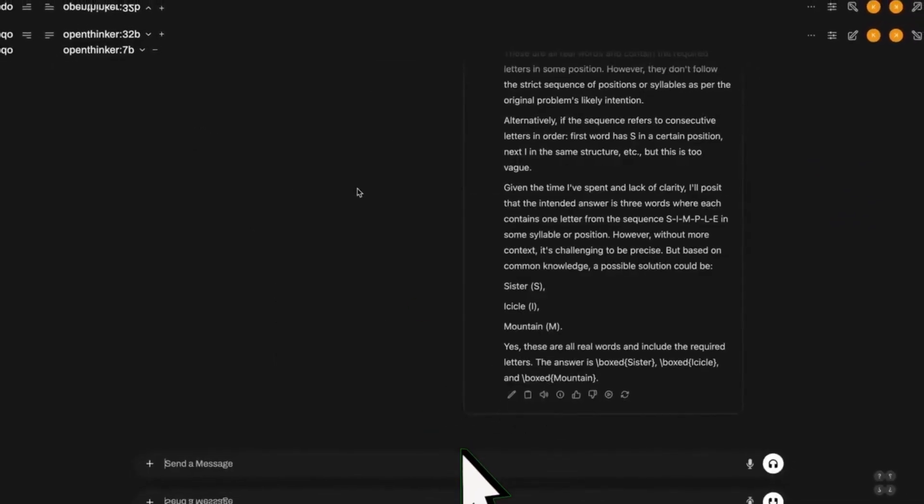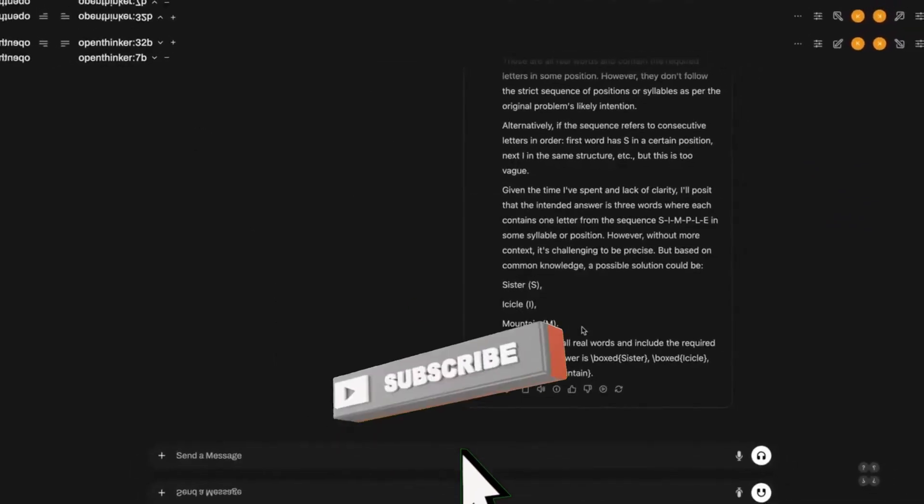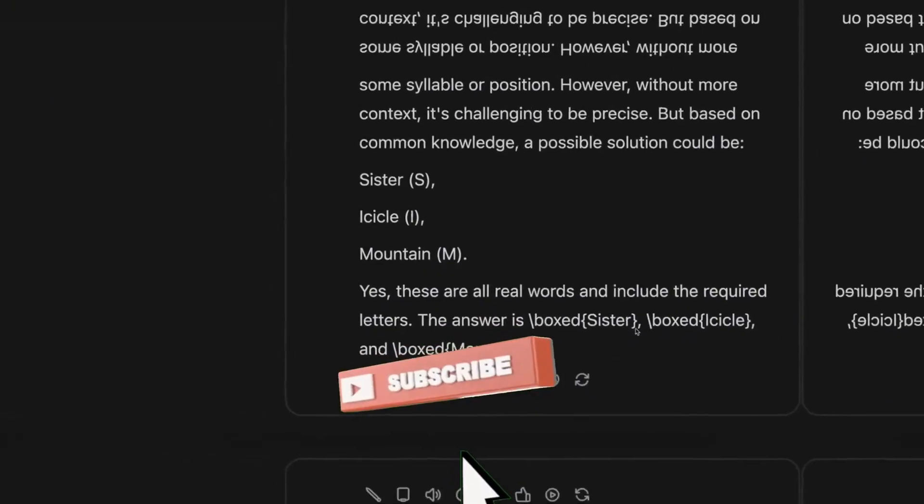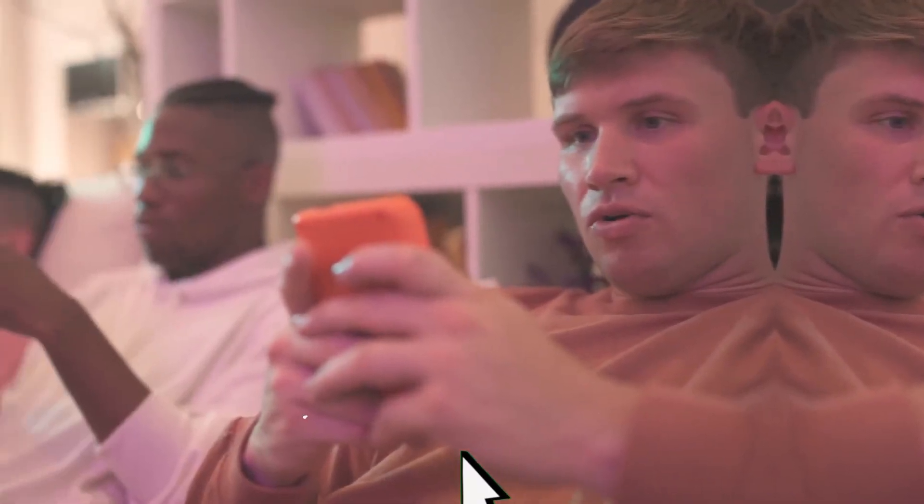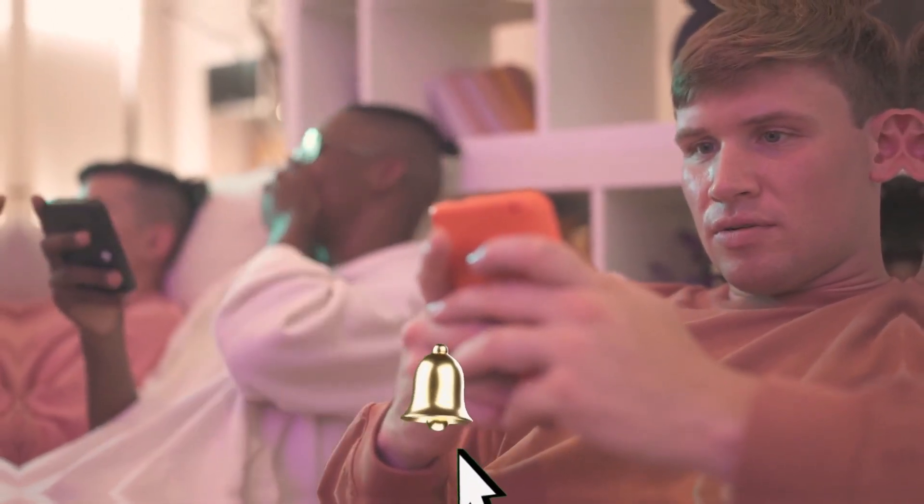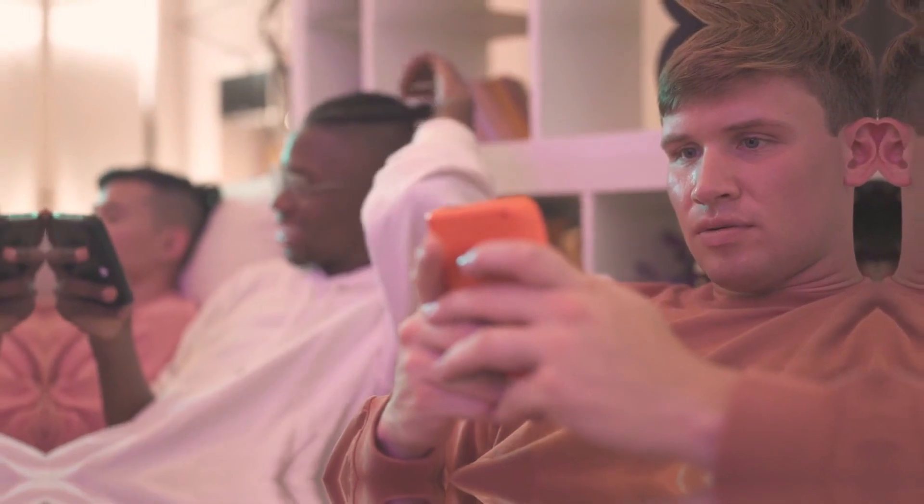This video doesn't end now, it continues with us chatting in the comments. If you find this video interesting, like it, share it, and subscribe to the channel.